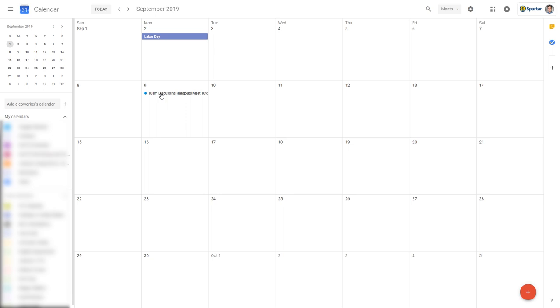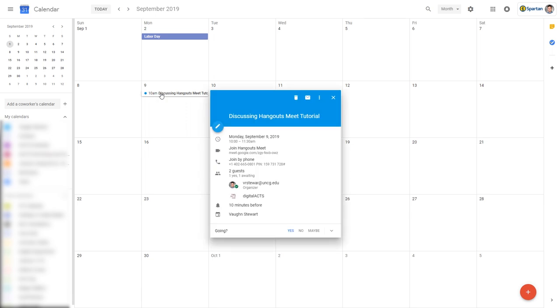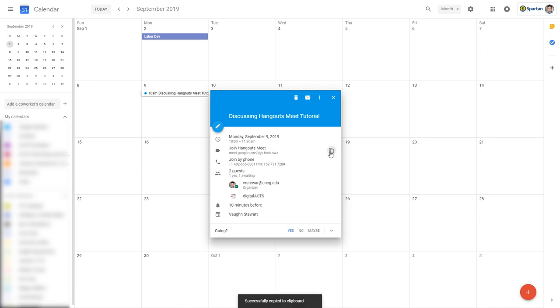On the day of the meeting, simply go to your Google Calendar, click on the meeting event, and click Join Hangouts Meet. This will send you to the meeting immediately. You can also copy the conference link by clicking the button on the right and send it to whomever needs it.